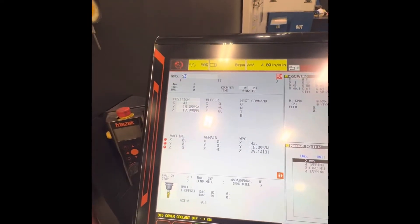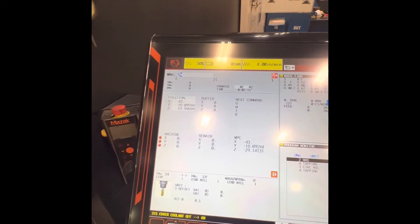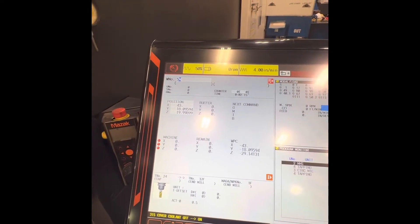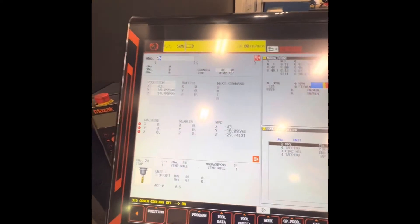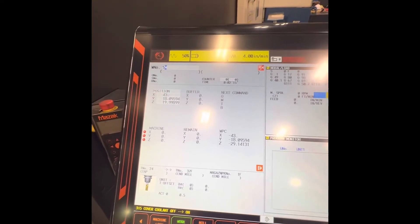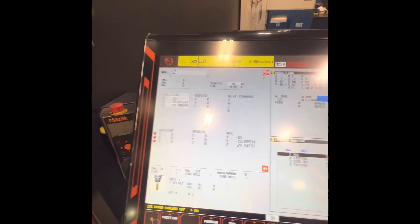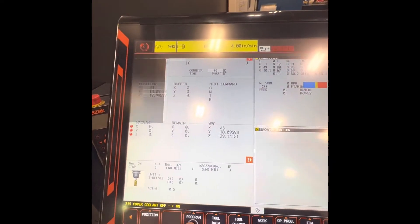Here are the menus on this machine: position, program.